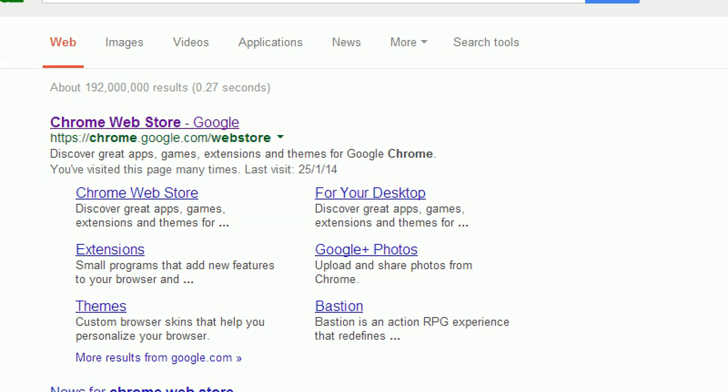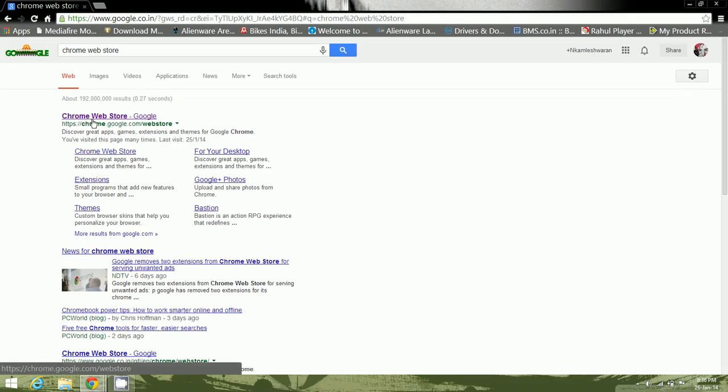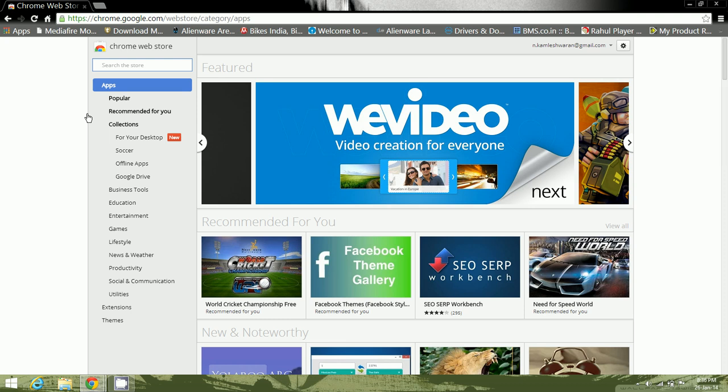Just click on the first link and it should redirect you to a page which should be looking something like this.